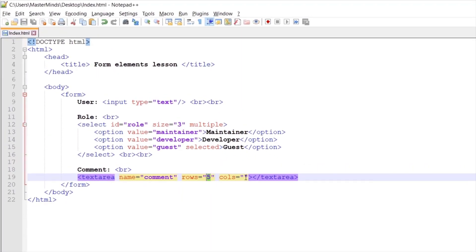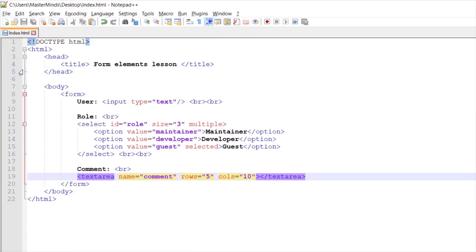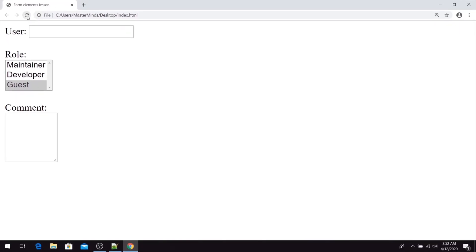This rows value is set to 5. Now let's set something for cols — that could be 10. Let's save this change. If we refresh our page, you can see that now we have changed the number of columns inside of our textarea.